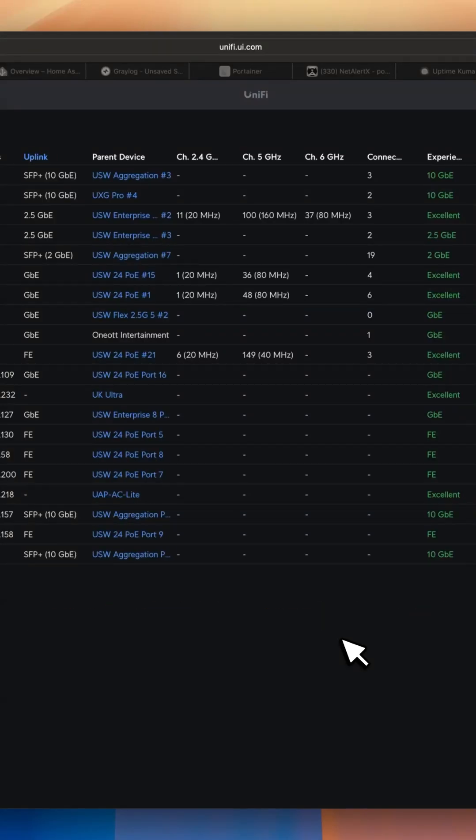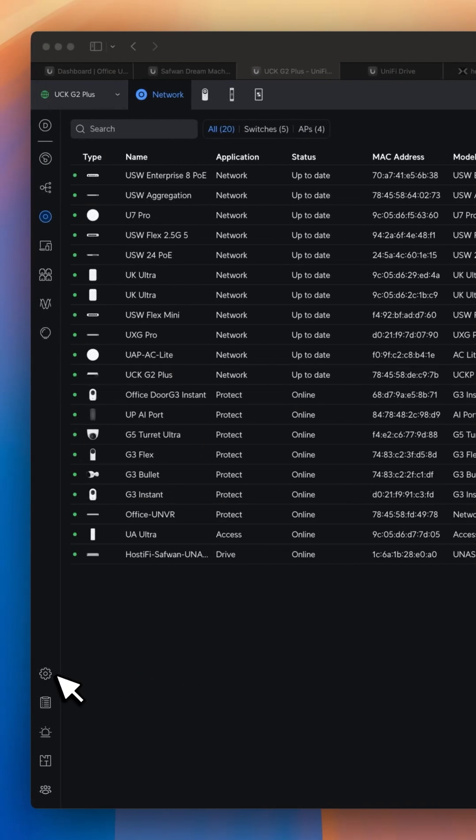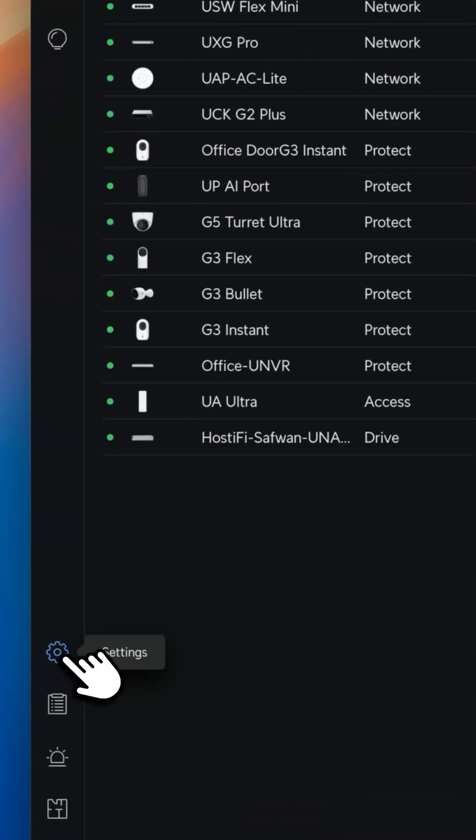With the new UniFi update, you will see there will be a lot of changes in the UI and some settings locations has been changed. The first thing you will notice is the device SSH authentication location has been changed from settings system.